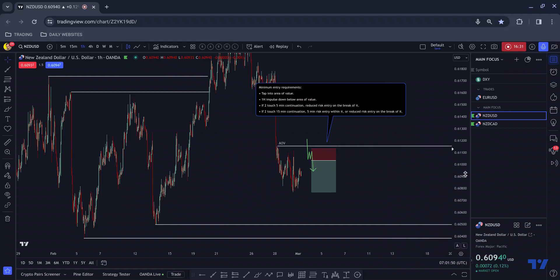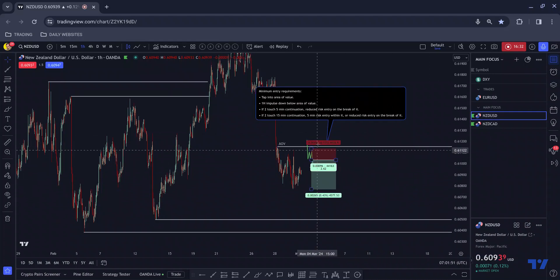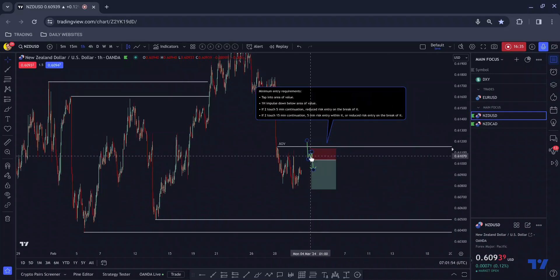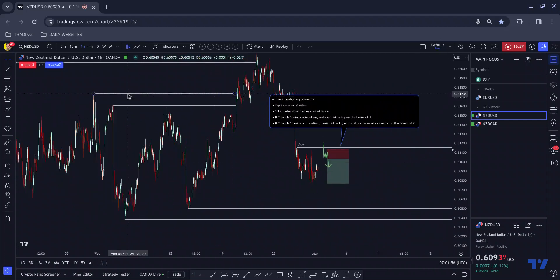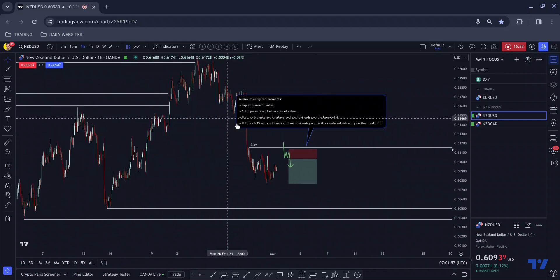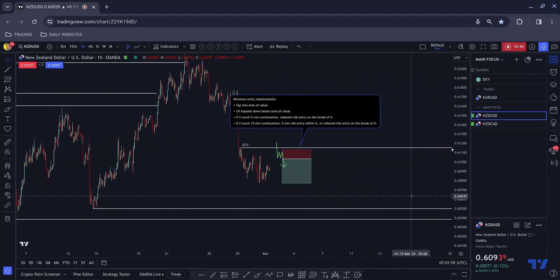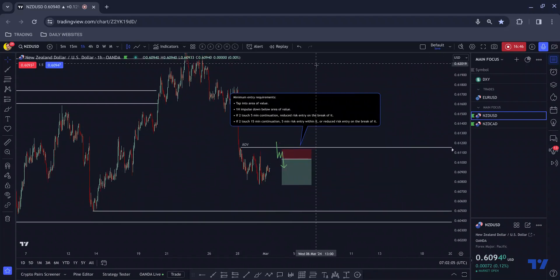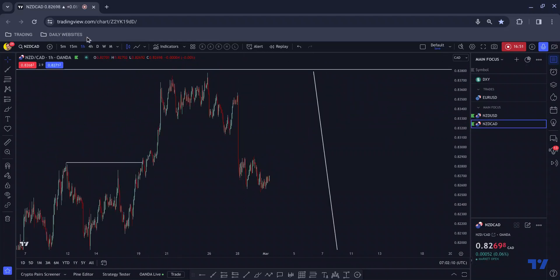That is a lower-risk position. If it was to tag me in and tag me out after all those confidence factors, that would be unusual price action. By the fact that it would be unusual to tag in, tag out, and then blast to the upside, this is a lower-risk position. Moving on to the last pair — kiwi CAD — this would definitely be a higher-risk position.